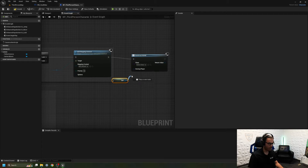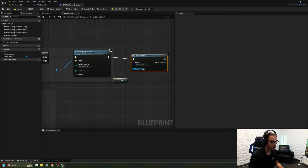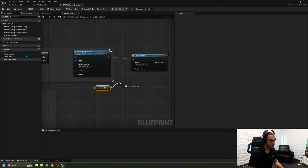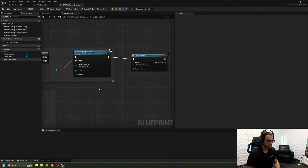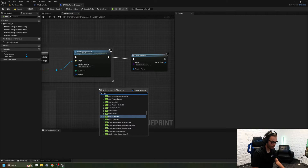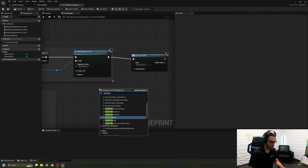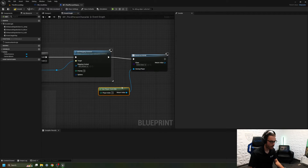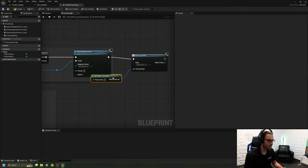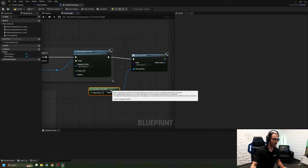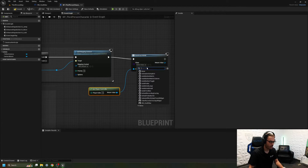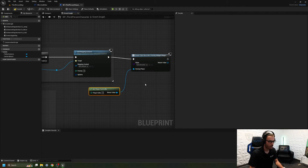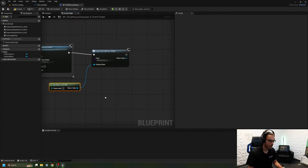That is going to be our owning player. This actually needs to be a controller, so I need to use Get Player Controller and plug that in here. This is who's going to have the widget mounted to them — the player controller. Keep in mind you always have the controller controlling the character. Now I'm going to come here and select Health Bar as the widget class.